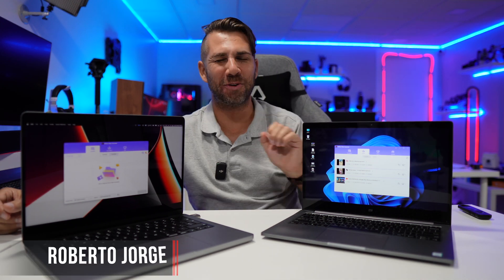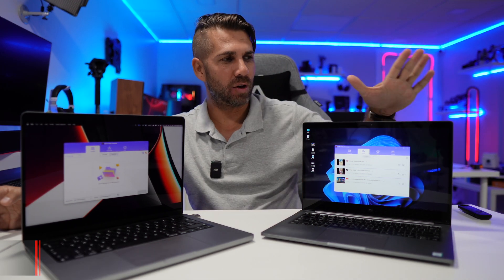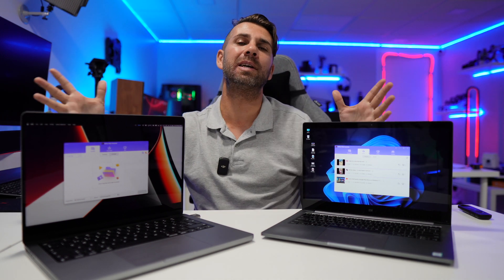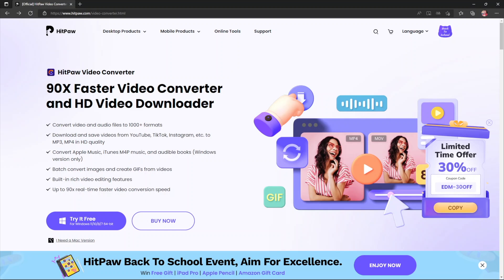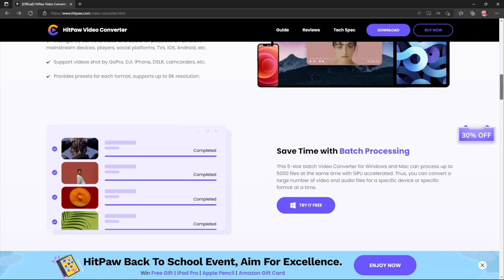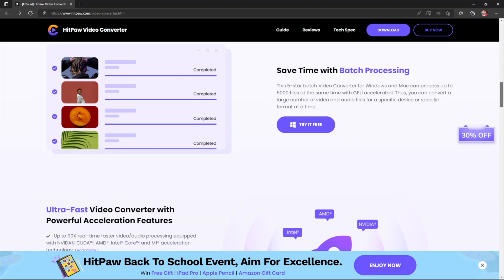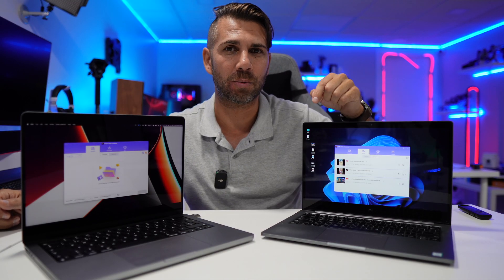Hey guys, welcome back to another video. Today I've got here Windows and Mac OS, and I want to share with you the experience I'm having with the HitPaw Video Converter, which as the name states is a video converter but it does a lot more — for example, it can download videos from TikTok without a watermark, and a few more options.